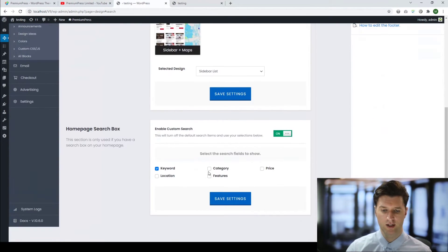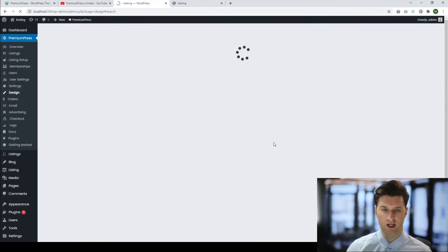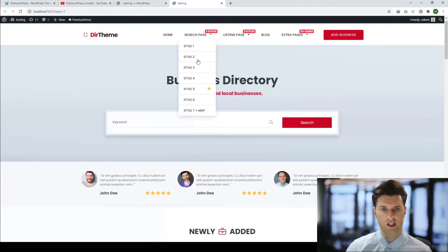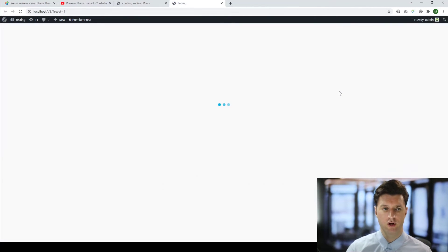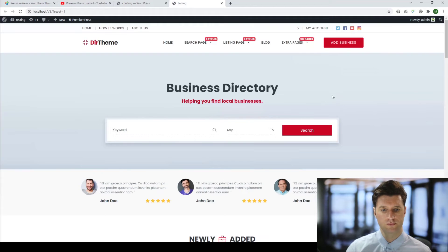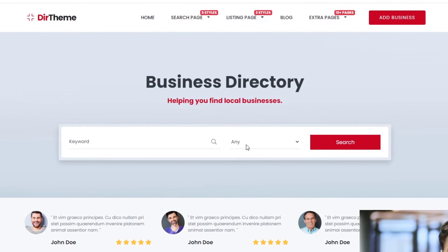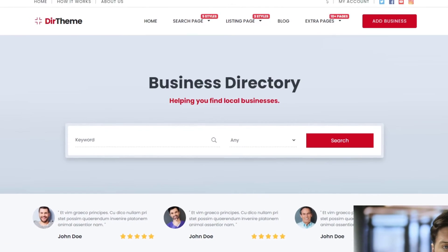If I wanted to add a category to that as well, simply select category, save my changes, and give the homepage a refresh. As you can see, now we have the category and the keyword field here as well.